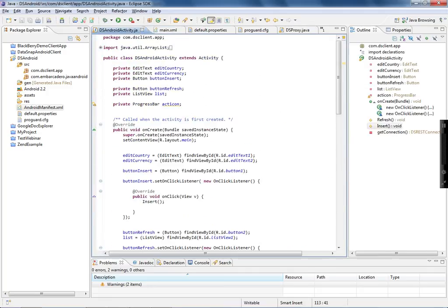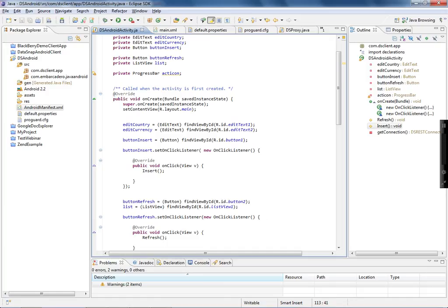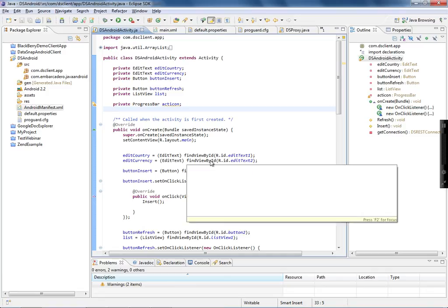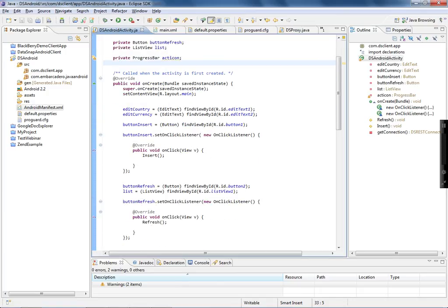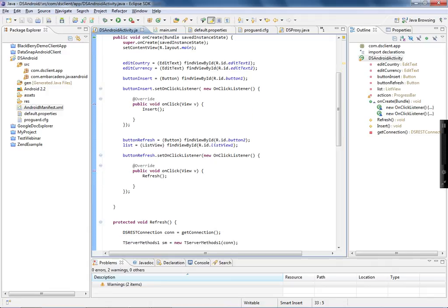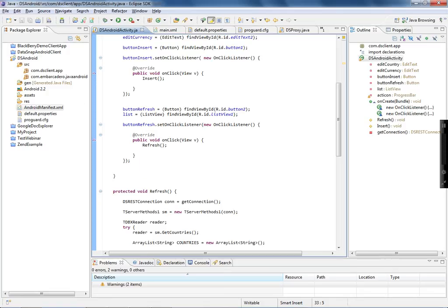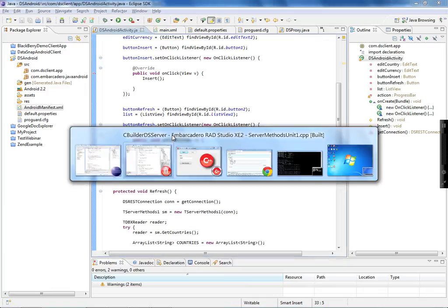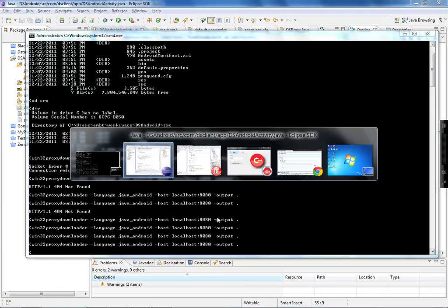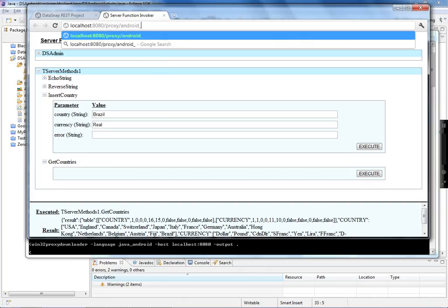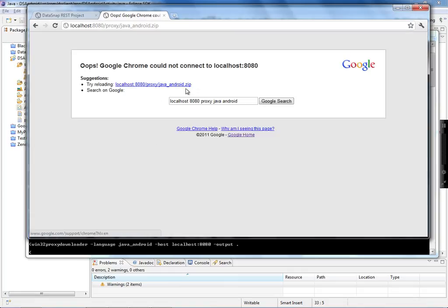When you look at the Java code, you just need to reference each object from your screen using findViewById, with a variable representing an instance of each UI object. When the Insert button is clicked, the insert method is executed; when Refresh is clicked, the refresh method runs. Since you have your Android application and want to connect it to your Datasnap server, you need to generate the proxy class in Java. You can do this by going to a URL: localhost/proxy/android/java_android.zip to download it.